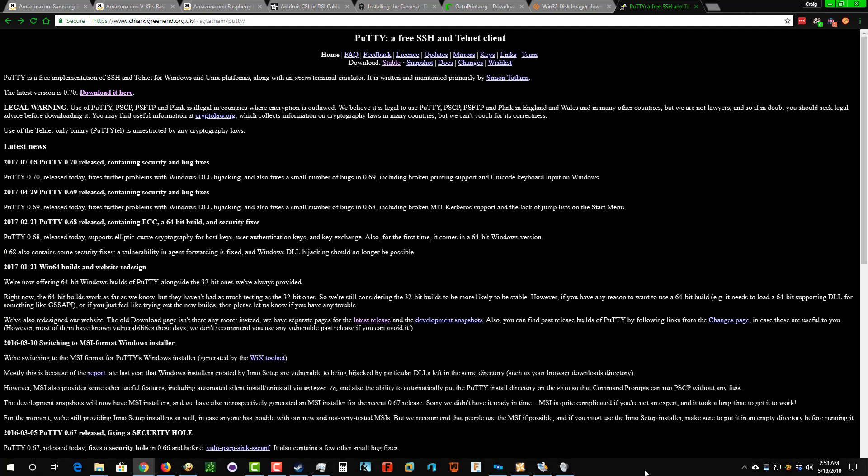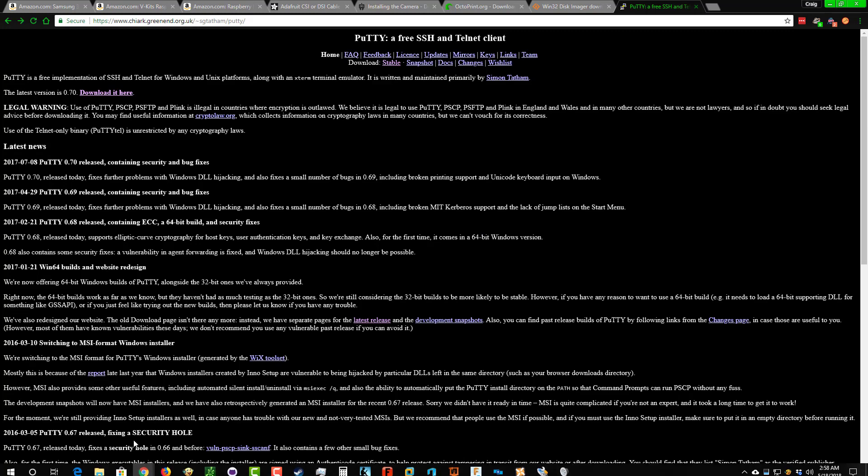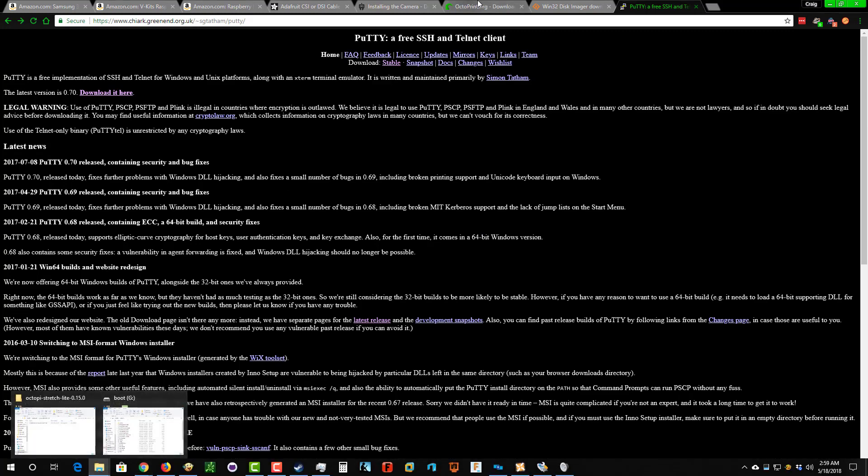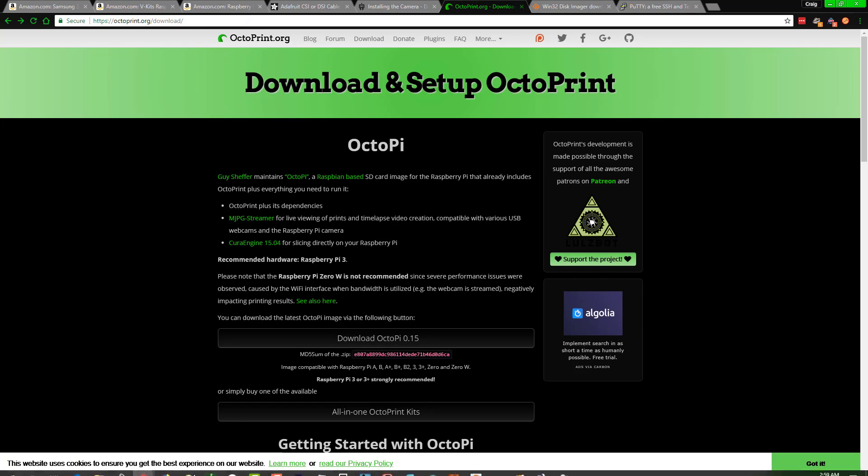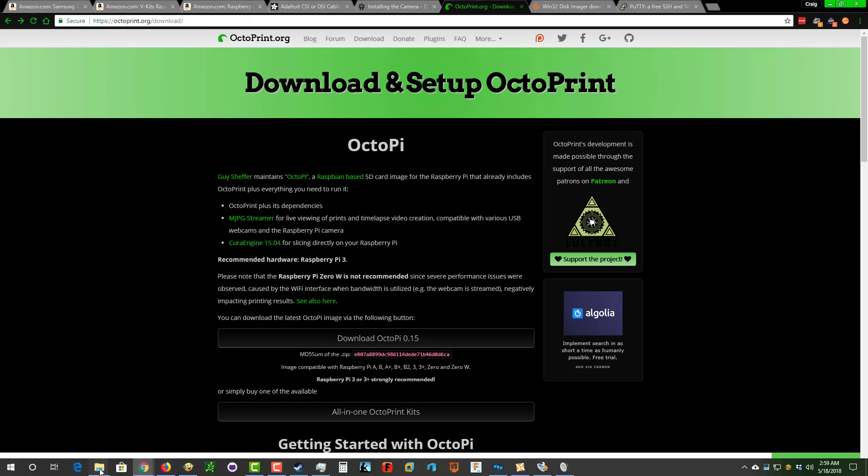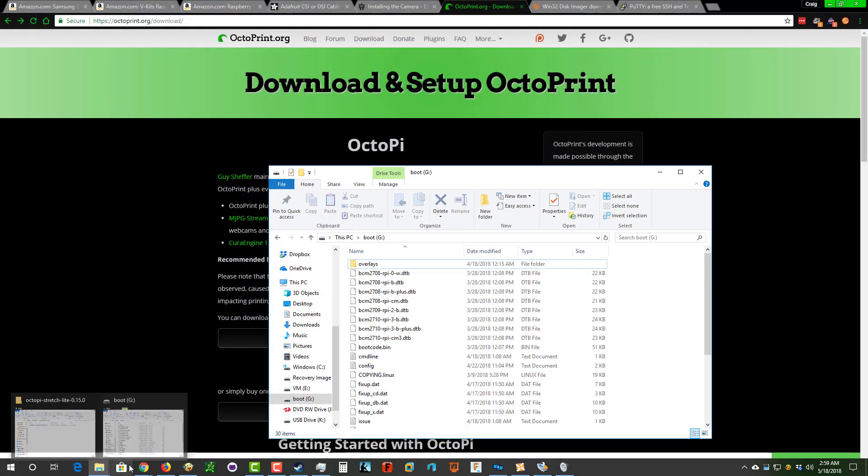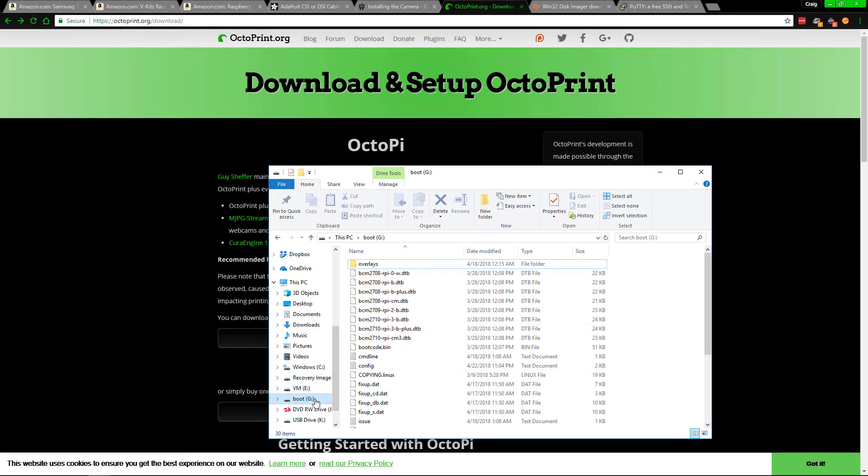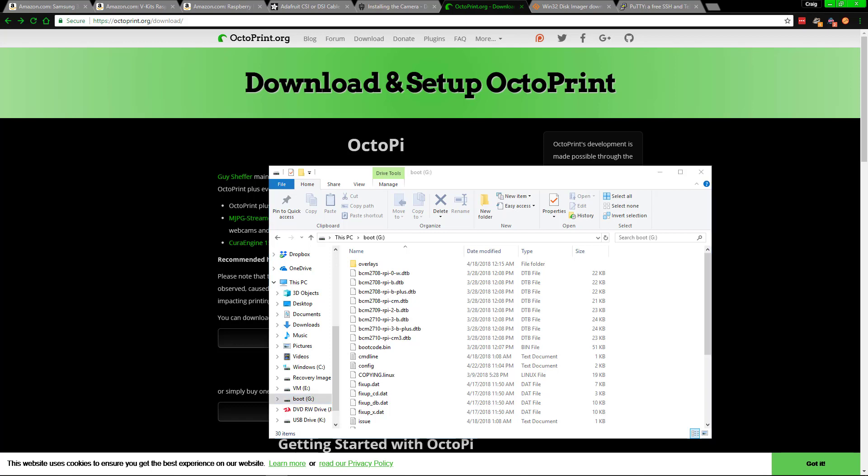From here, what you need to do is go ahead and extract the OctoPrint file that you got. And also you need to format the actual SD card. To format the SD card in Windows, just find the SD card, right-click on it. I'm not going to actually format on here because it takes forever and a half. But when you right-click on it, go to format, and then simply go down to quick format and then press start.